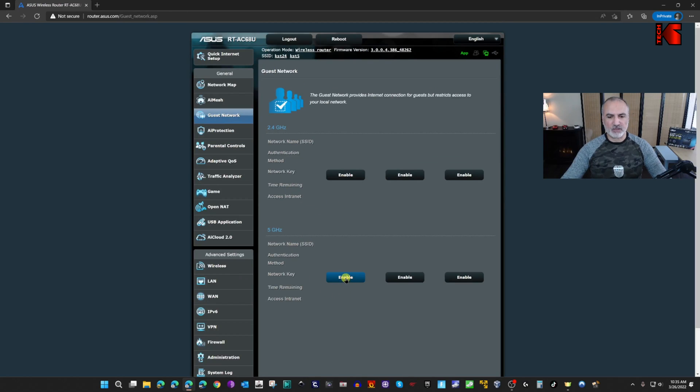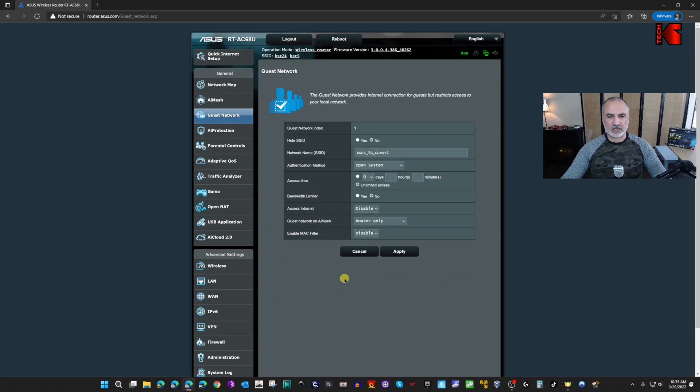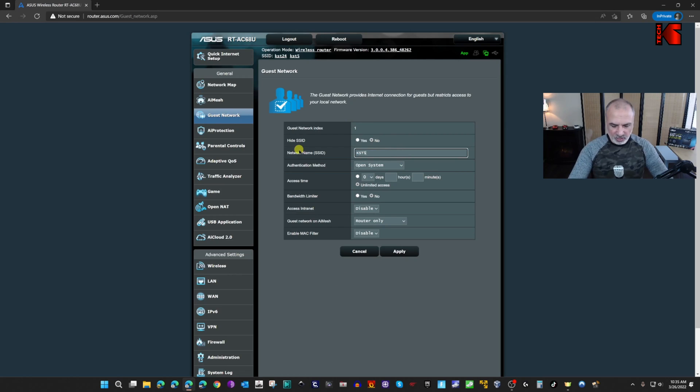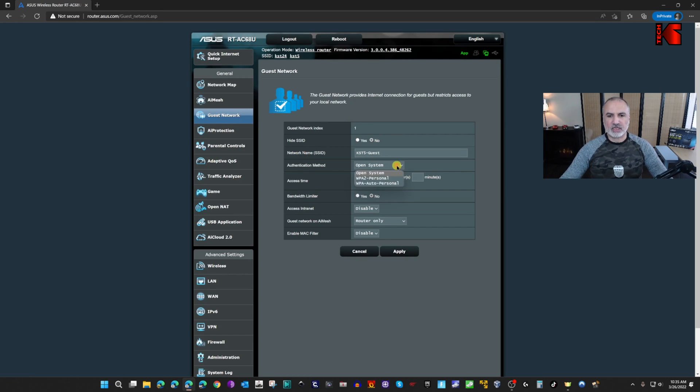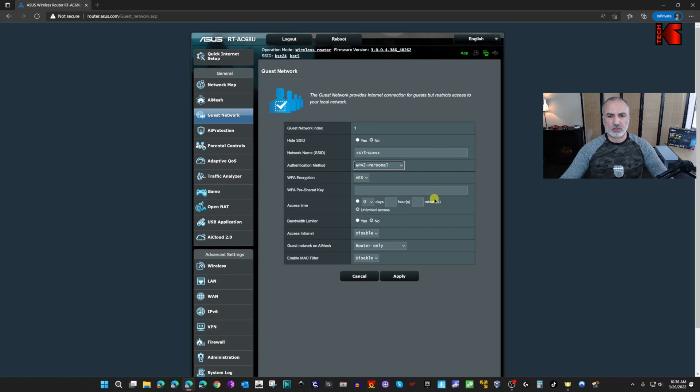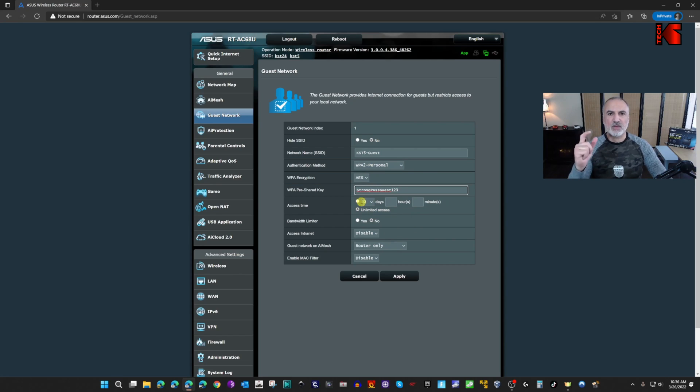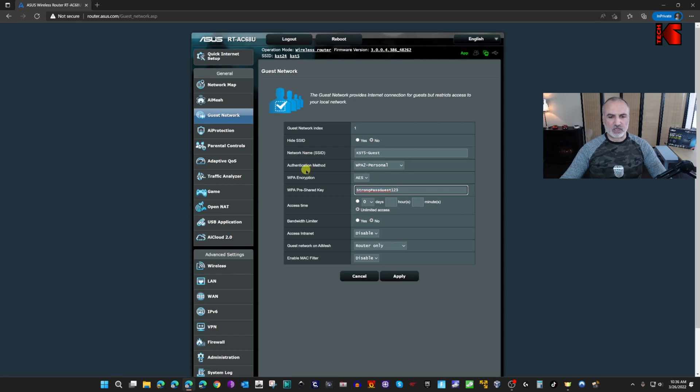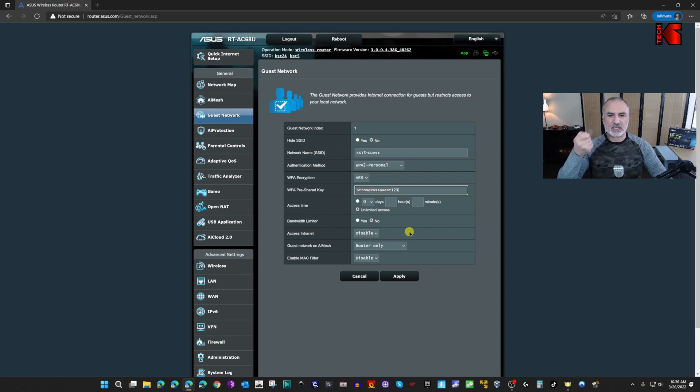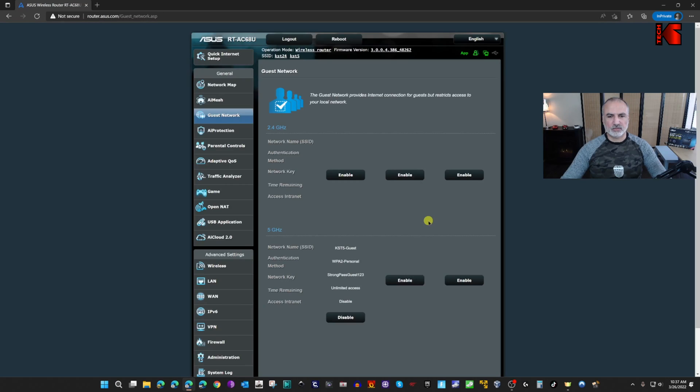Let's enable the guest network under 5G. Click on enable and let me name it KST5guest and give it a password. Do not leave it on open system, so choose WPA2 Personal and put a password for your guest network. For the guest network there are many other configurations. For instance, you can limit the time that they can connect to your network. It's very important to keep access intranet disabled so that they don't access your actual network. Now click on apply.